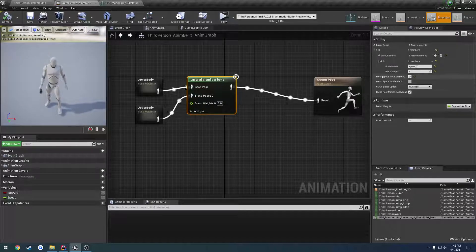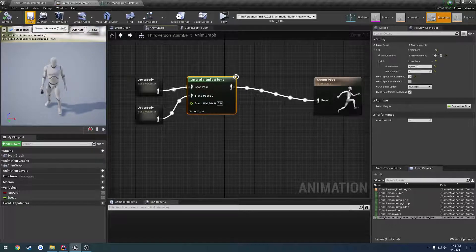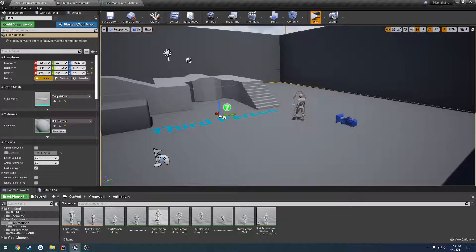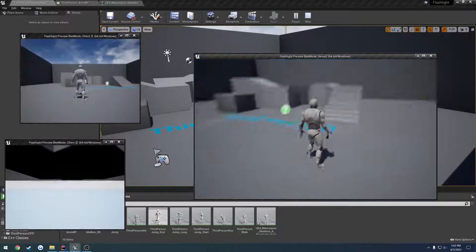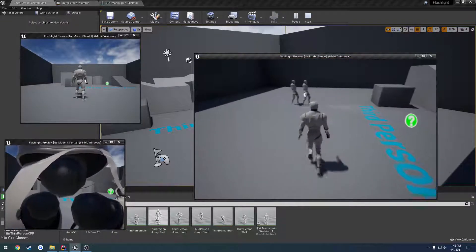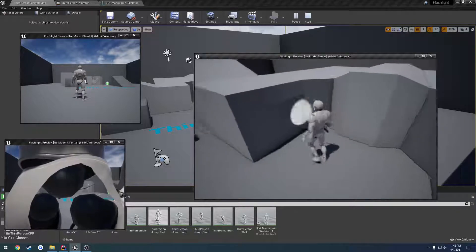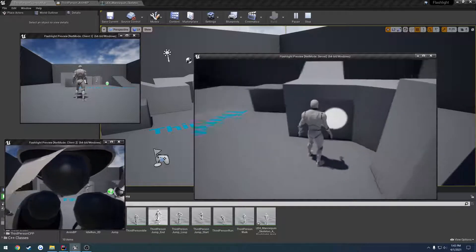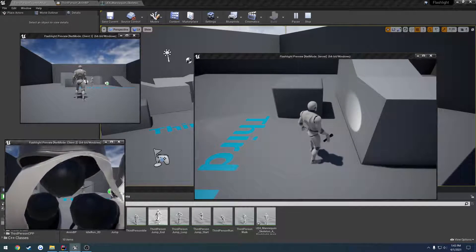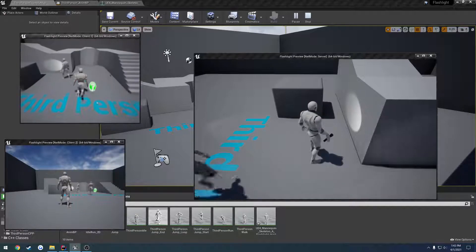And then we check mesh space rotation blend, so that way it's facing the correct direction. So now, when we run around, he looks like a dork, but we have our flashlight setup, and we're good to go there.